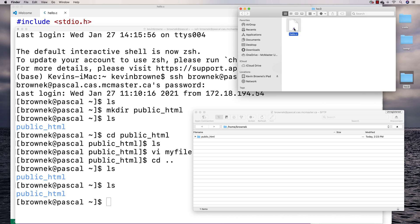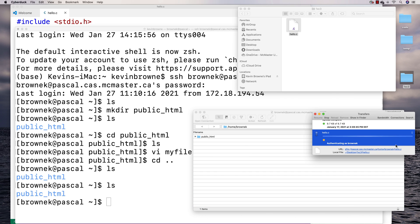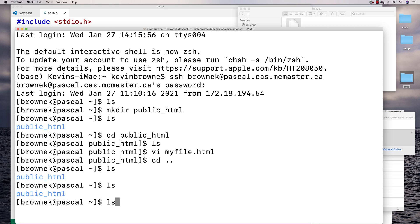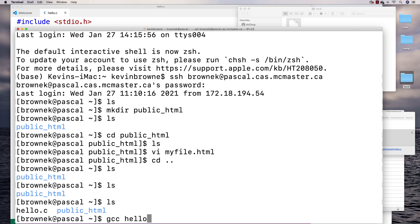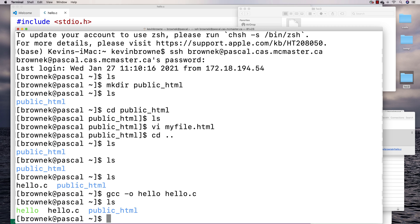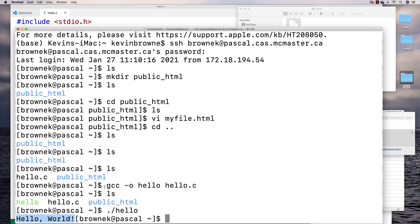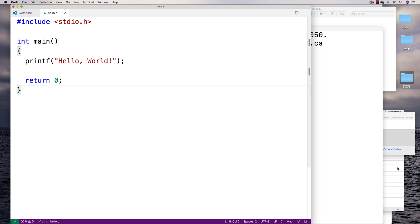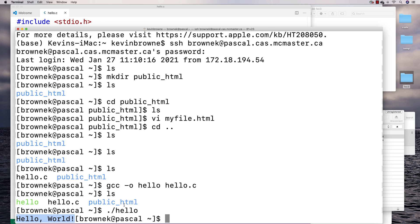To transfer a file I can drag hello.c over and click Allow — it transfers that file to the server. If I do an ls in my SSH terminal I can see hello.c is there. I can then compile it with gcc hello.c, which produces a hello executable, and run it with ./hello to get 'hello world.' This is one way to write C programs: use a text editor to write locally, transfer with the SFTP client, then compile with gcc and run on the server.